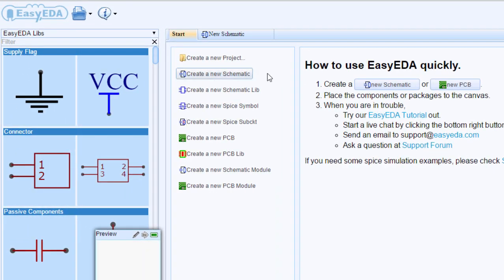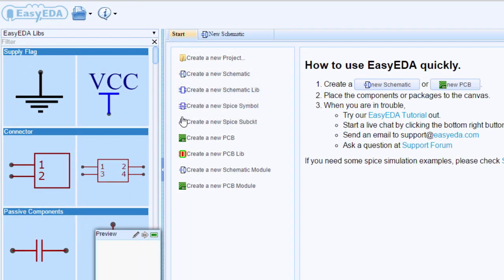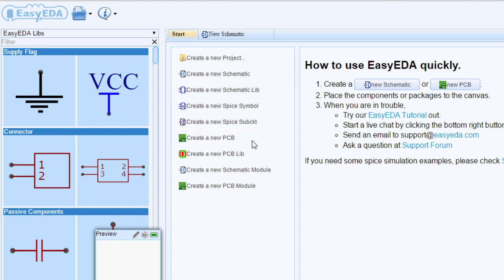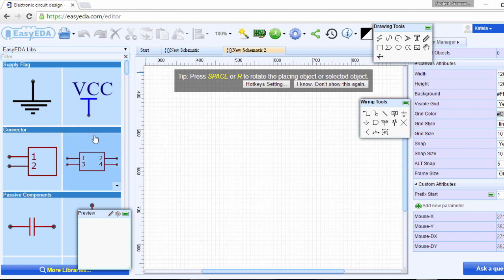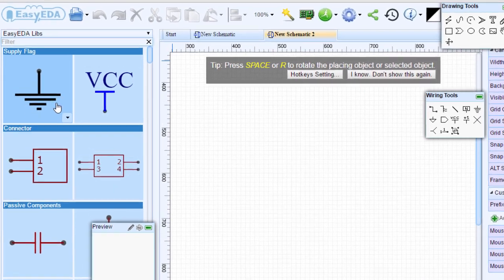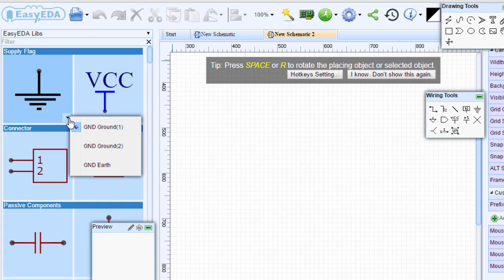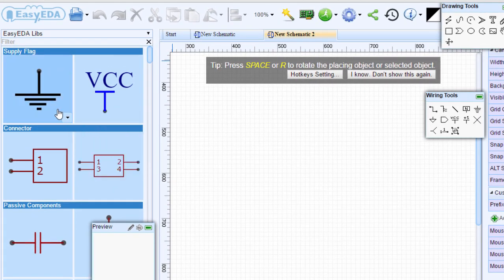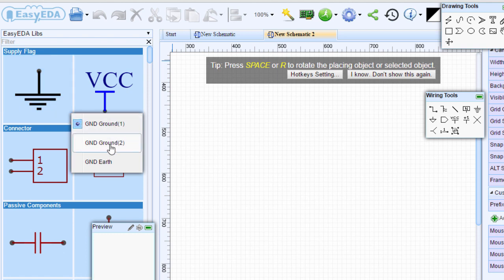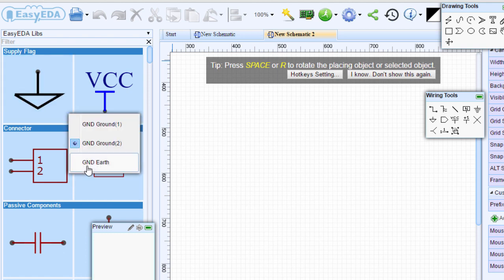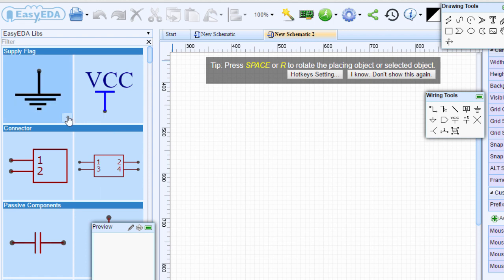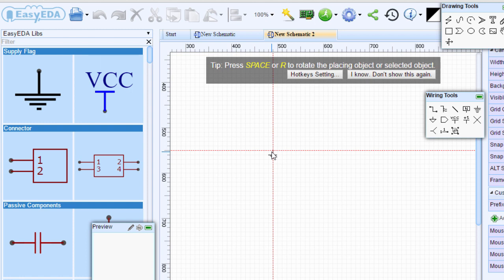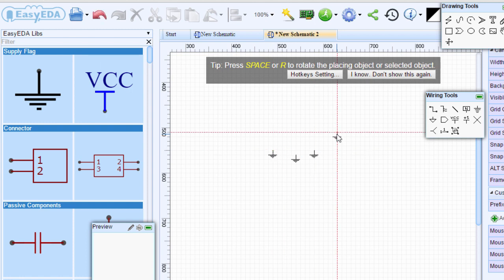You can create a new schematic or schematic library, create a new SPICE symbol, create a new PCB, and so on. In this simple example, we're going to start with a new schematic. This is the overview when you start a new project. On the left-hand side, you can select component symbols you want to place. If you click on the ground symbol, you can choose ground one, ground two, or ground earth. All you need to do is click on the symbol, then click on the canvas to place it, and right-click to deselect.